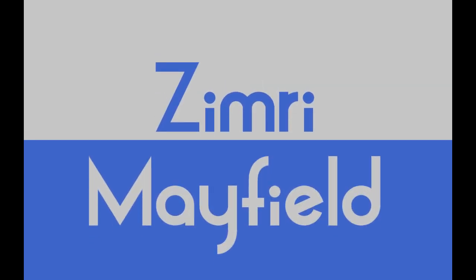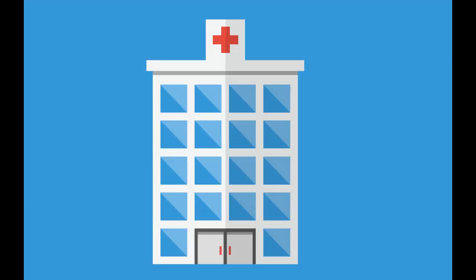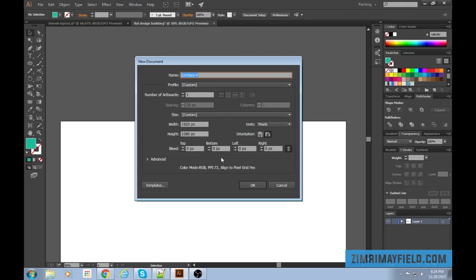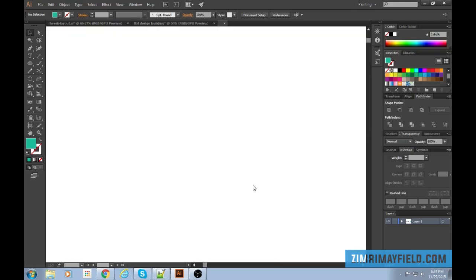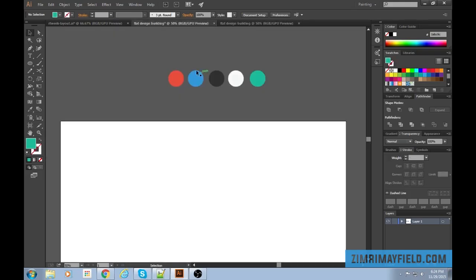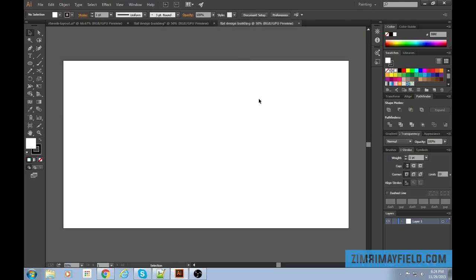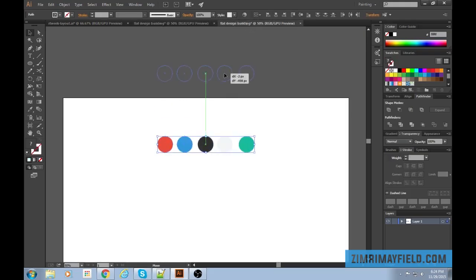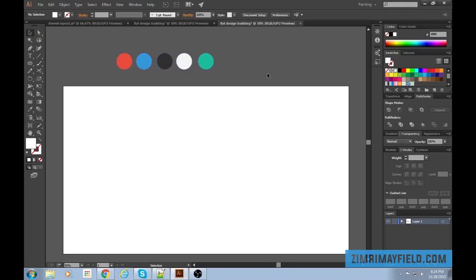Hey there ladies and gentlemen, my name is Zimri Mayfield, back with another flat design tutorial in Adobe Illustrator. Let's name this one 'flat design building.' My width is 1920 and my height is 1080. Let's get started.